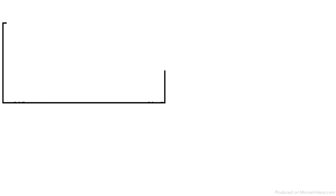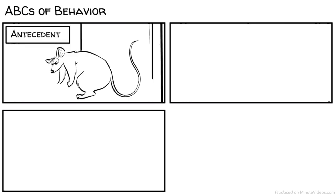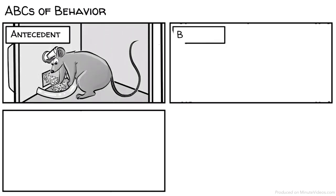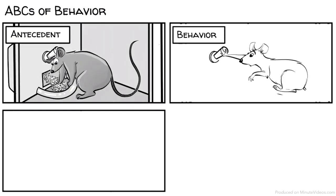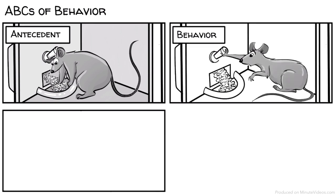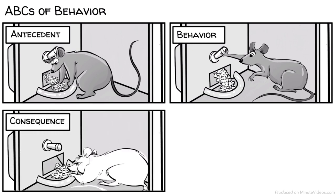Conditioning happens in a three-term contingency, today known as the ABCs of behavior. A stands for antecedent. The rat accidentally hits the lever that triggers the release of food. B stands for behavior and refers to the response. The rat keeps pressing the lever. C stands for consequence. Food keeps coming out.